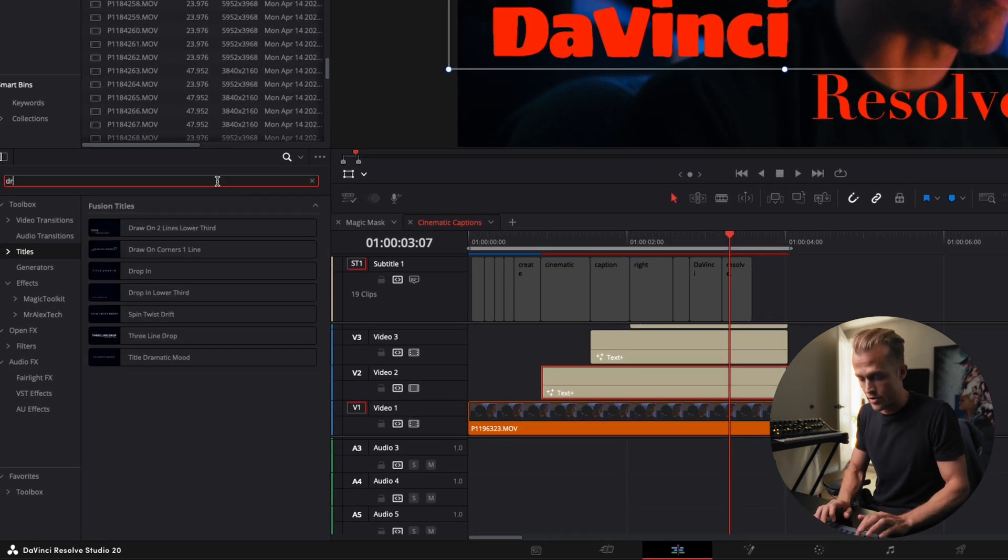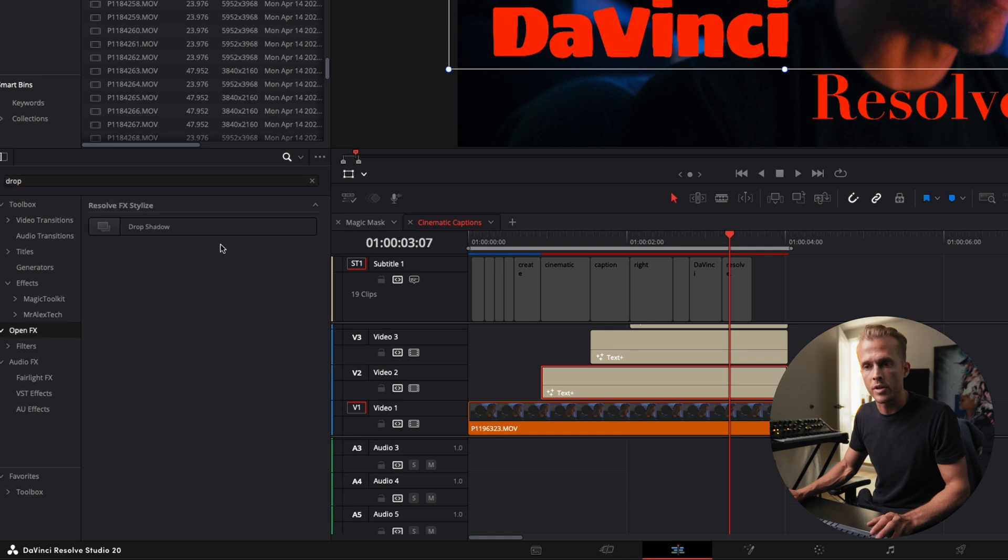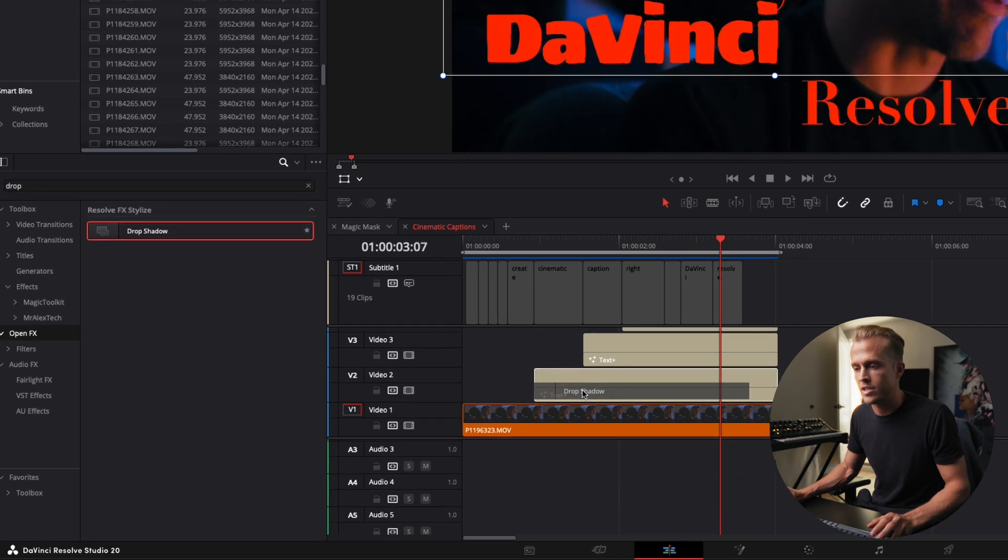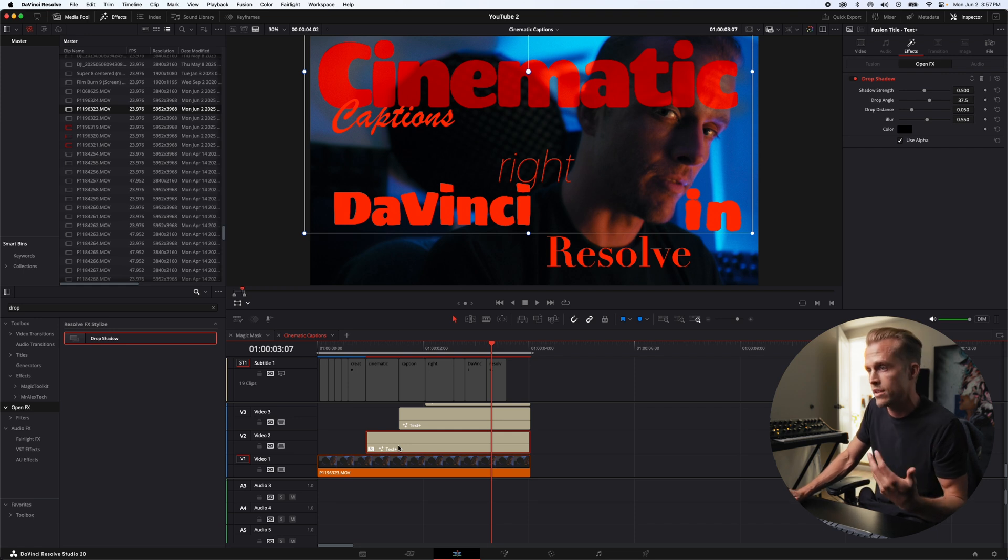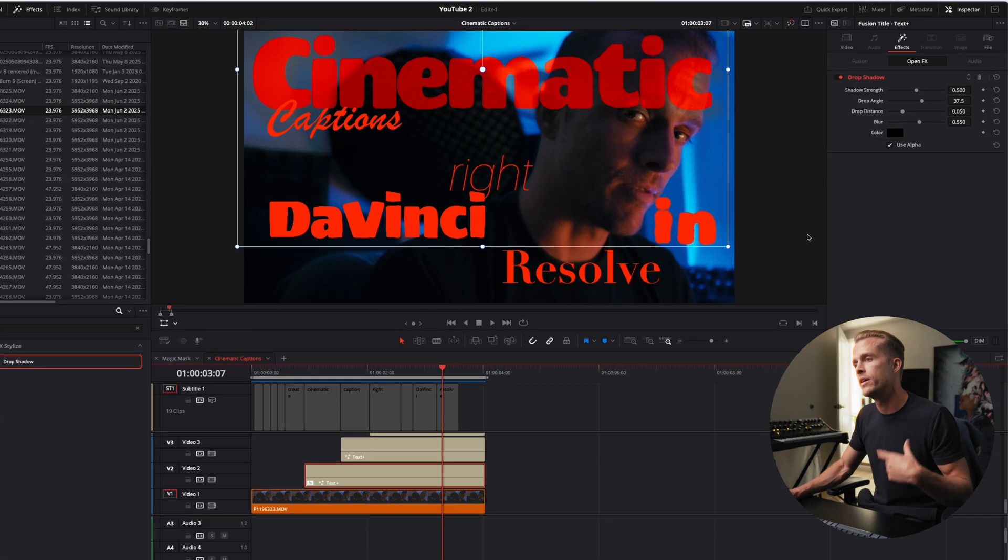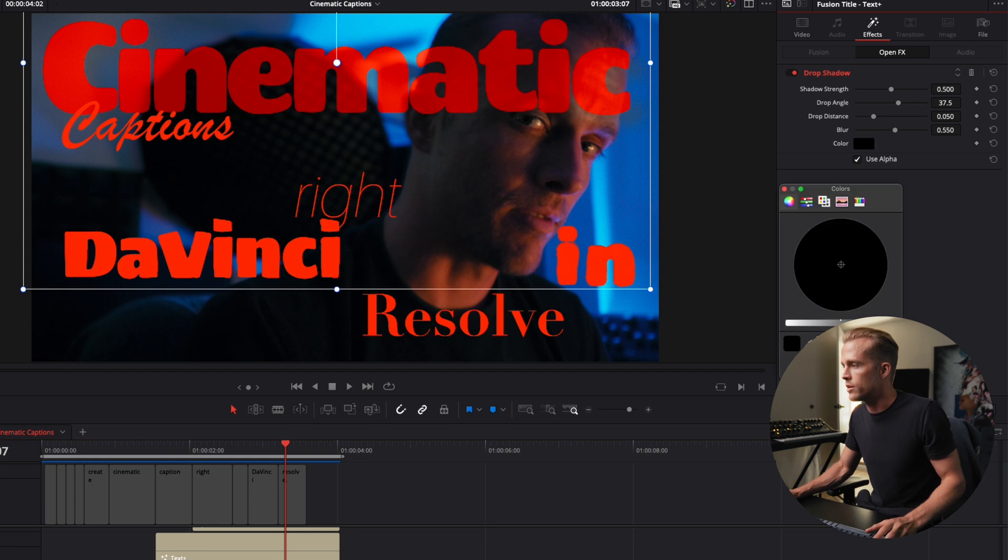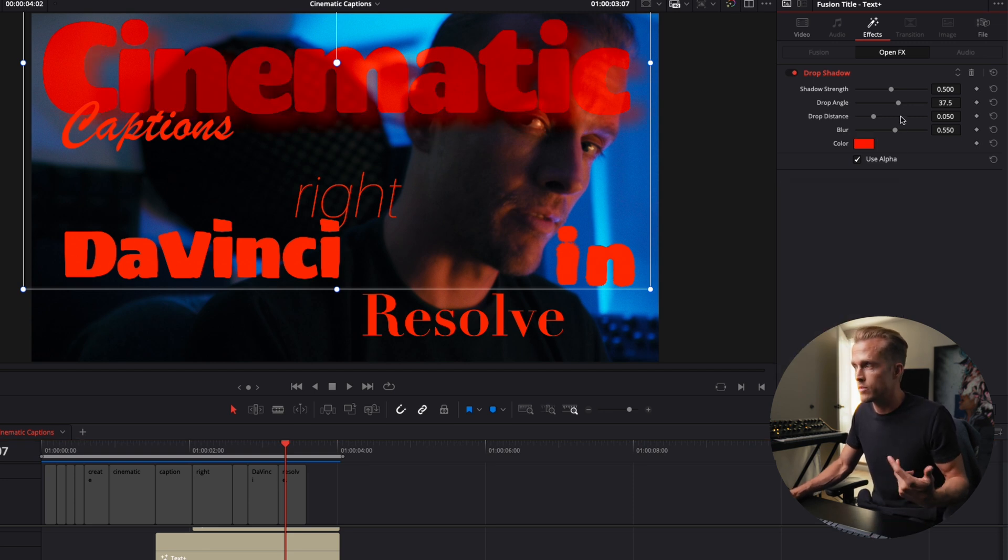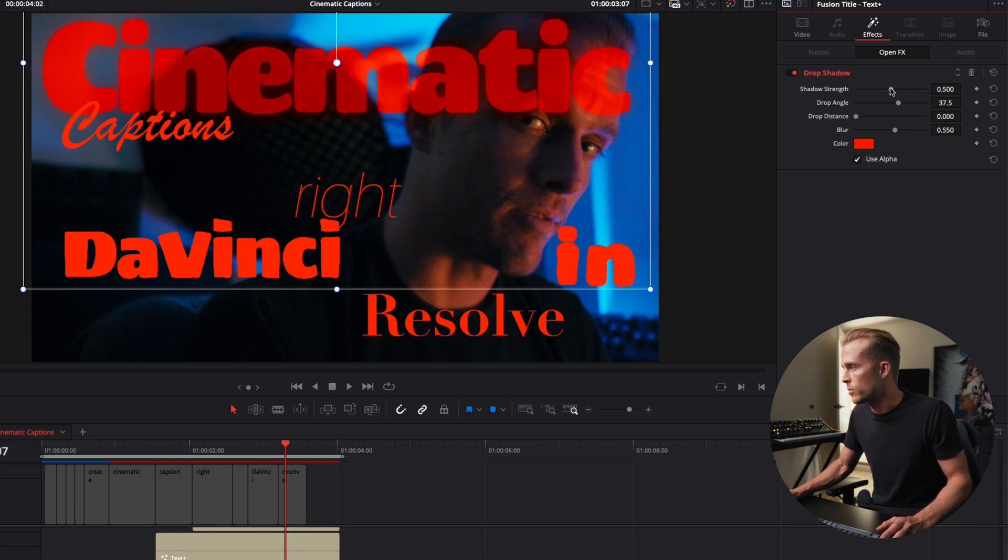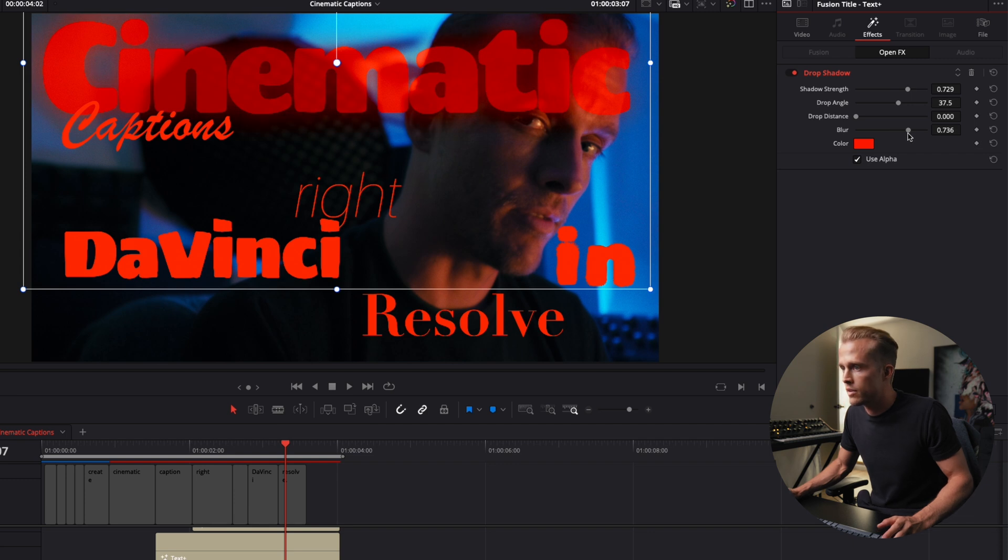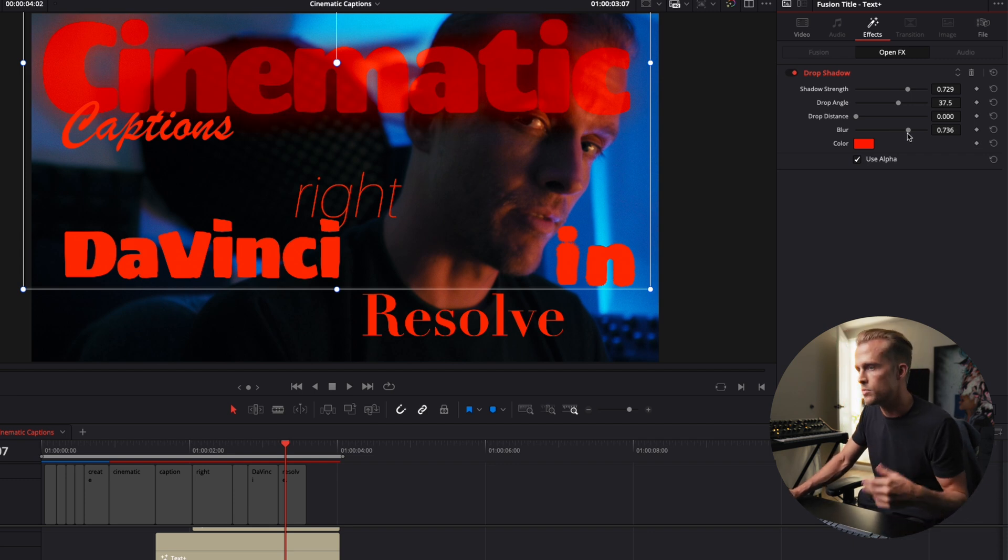So we're gonna select that and then next what we're gonna do is we're gonna actually add a drop shadow on here. If we go to open effects and we drag this just right on text plus. Now this is why you want to make sure using text plus and you're not using regular text because you can't add these open effects if you're using just regular text. Text plus is the move. So now we're gonna change the color to that red and that's gonna give us a glow as opposed to a shadow. So the drop distance we're gonna decrease and we're gonna increase the shadow strength and we're gonna increase the blur and now we get kind of that neon sign glow which is super cool.